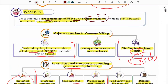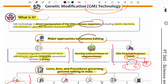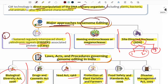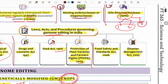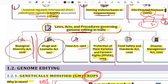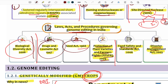Genome editing involves manipulating the organism's DNA — altering the genome through a process. Key measures include: number one, CRISPR-Cas9, which won the Nobel Prize in 2020; second, homing endonucleases or meganucleases; third, site-directed nucleases (SDN). Laws governing genome editing include the Biological Diversity Act, Drugs Act, Seed Act, Protection of Plant Varieties and Farmers Rights Act (PPVFR 2009), Food Safety and Standards Act 2006, and Disaster Management Act 2005.